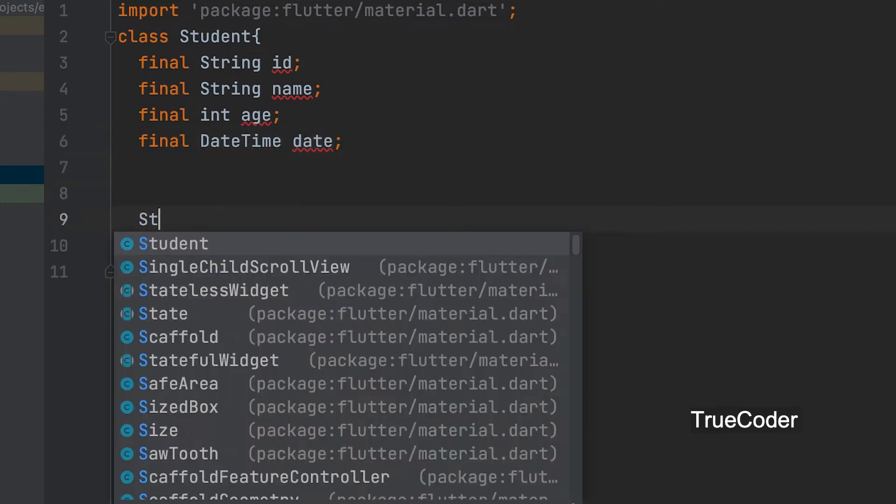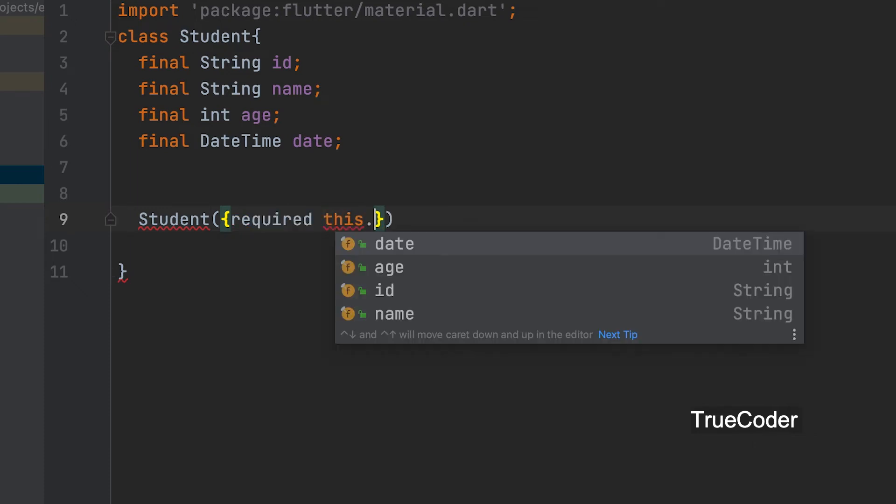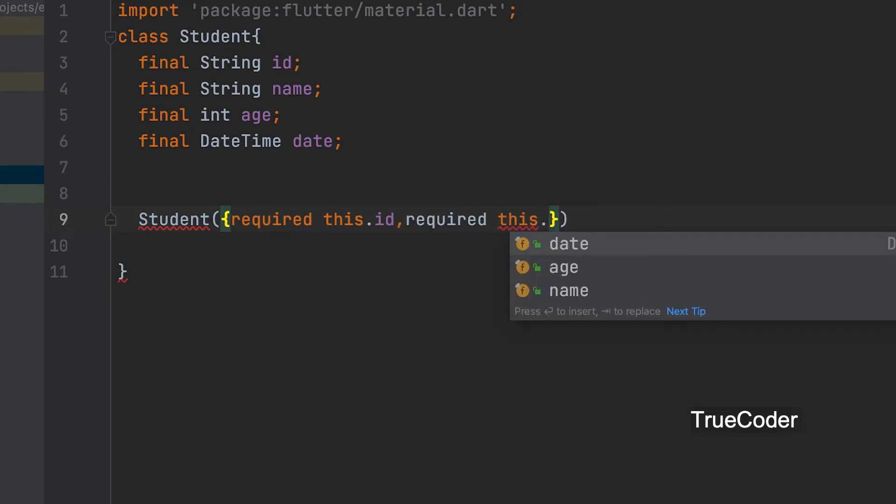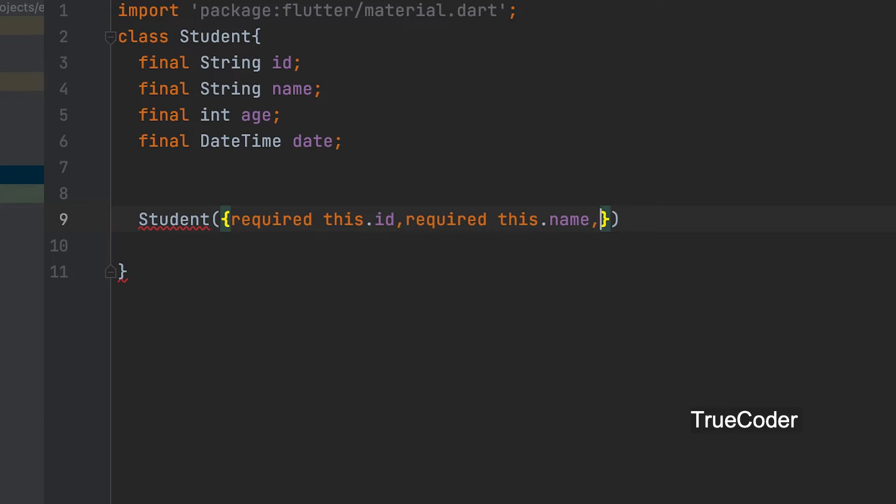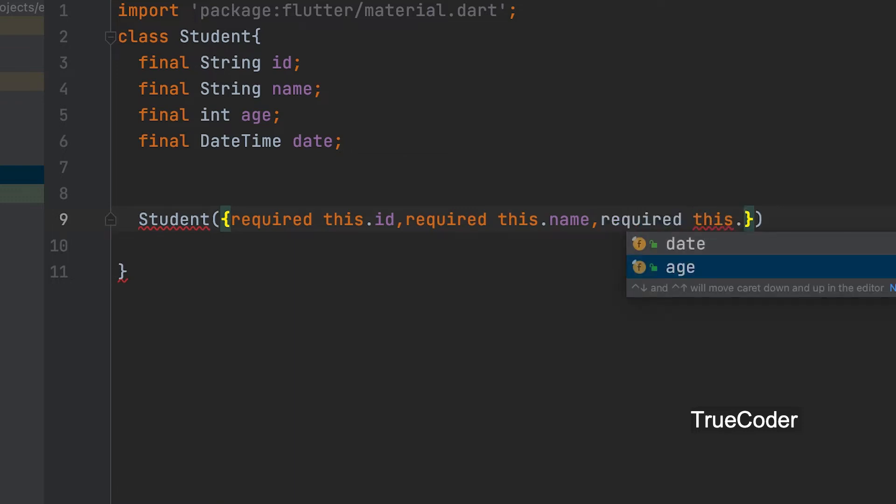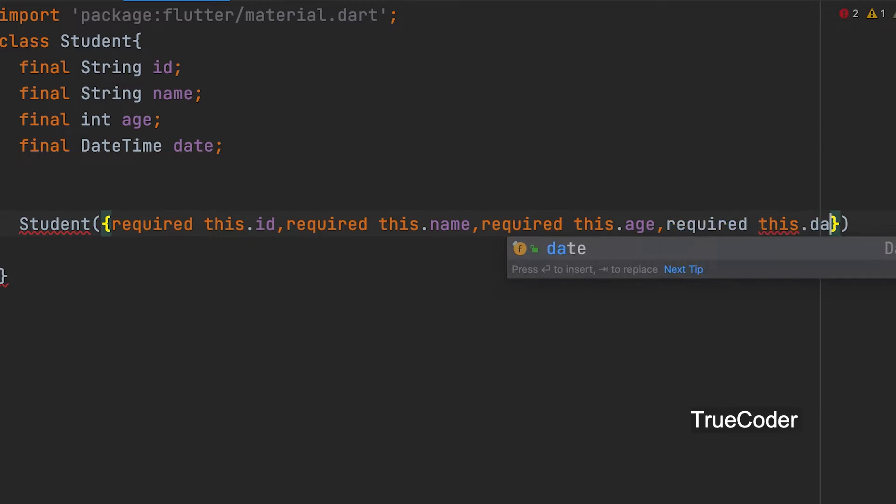Now we can create a constructor. Enter. Student. Are named variables. Therefore curly bracket can be used. You can give the required keyword. This.id, this.name, this.age, this.date.